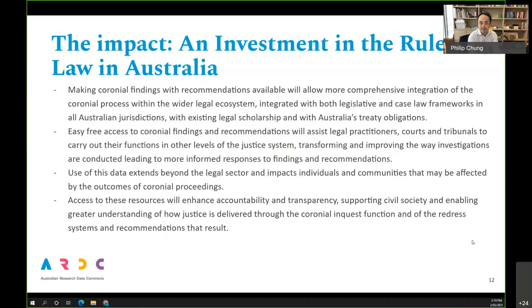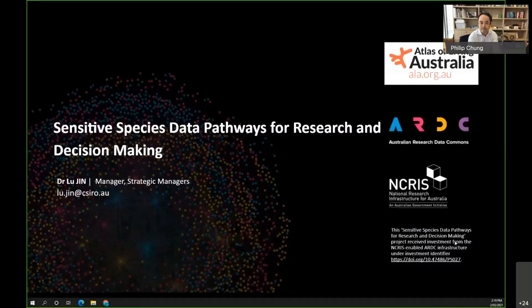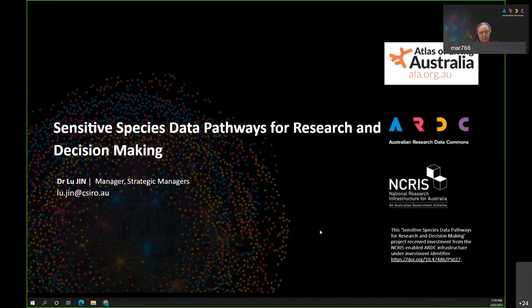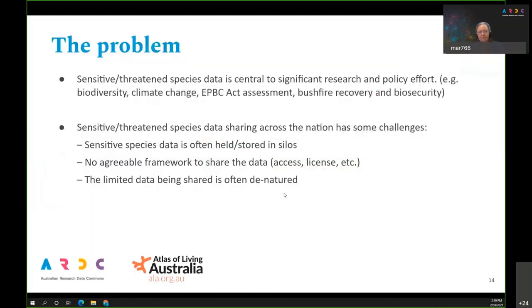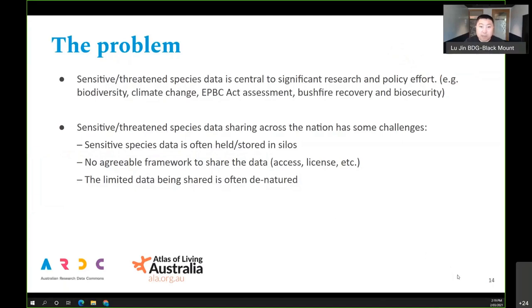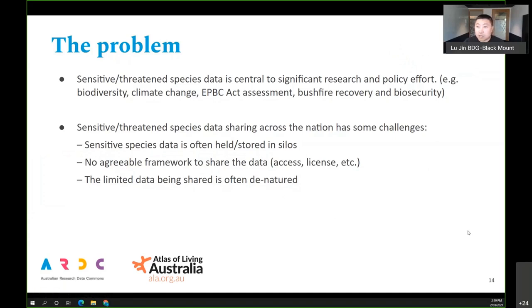Thank you, Philip — that was fantastic. Next we will be hearing from Dr. Lu Xin from the Atlas of Living Australia on the Sensitive Species Data Pathways for Research and Decision Making. Thank you very much for this great opportunity. Basically, what we're looking at is what we call sensitive or threatened species data — the occurrence records of species across Australia.